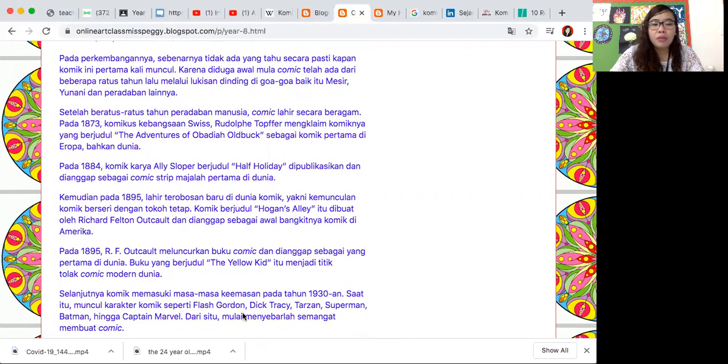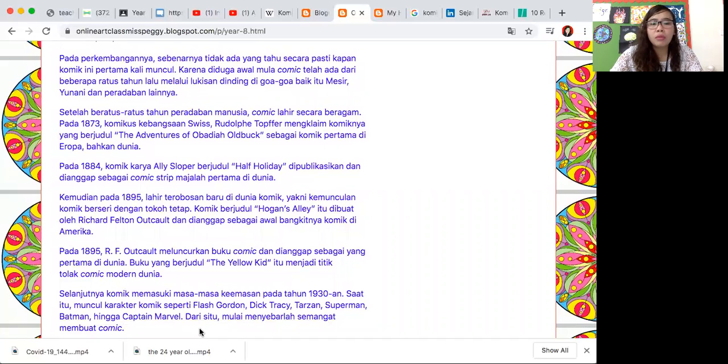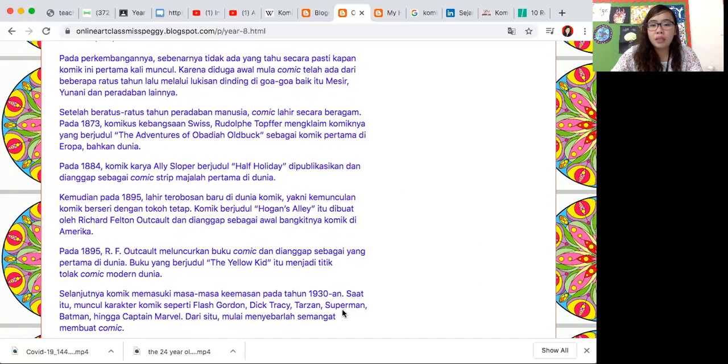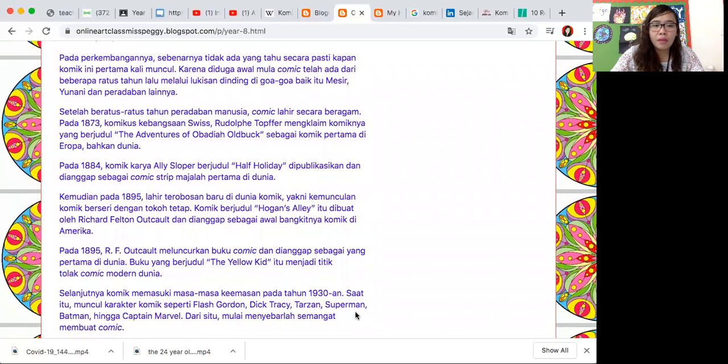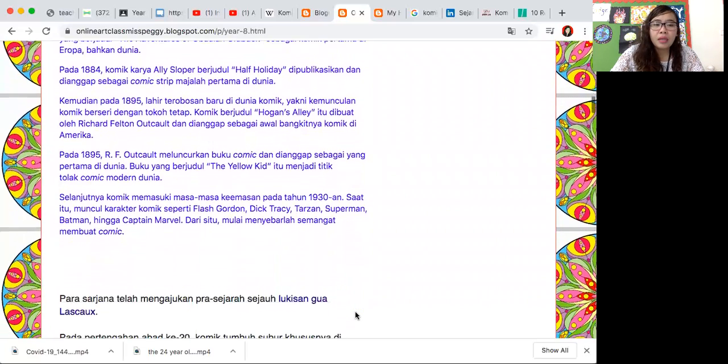1895 dia juga RF Outcault menerbitkan buku The Yellow Kid. Tahun 1930-an adalah masa-masa keemasan komik ya, muncul komik superhero seperti Flash Gordon, Dick Tracy, Tarzan, Superman, Batman, sampai Captain Marvel.